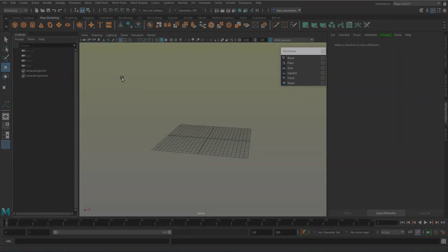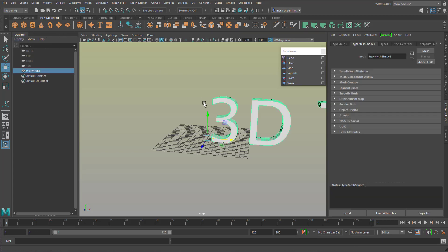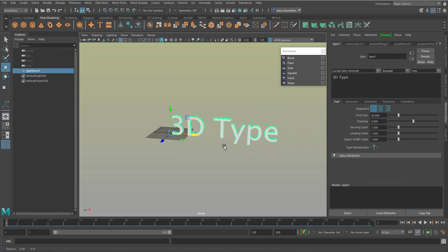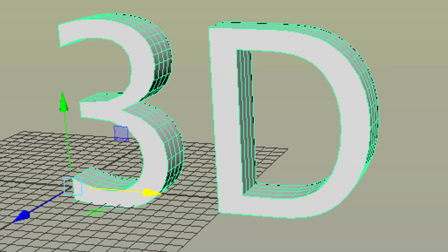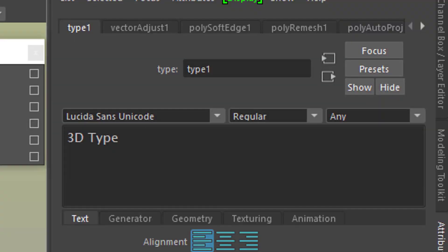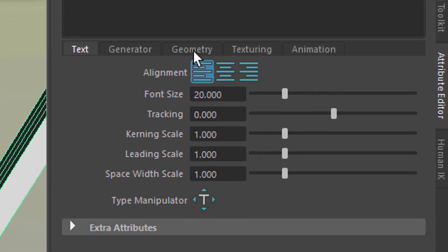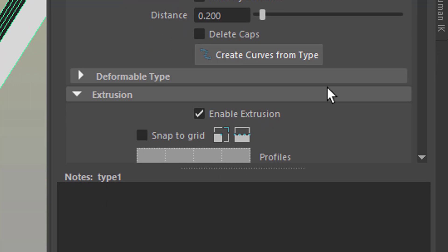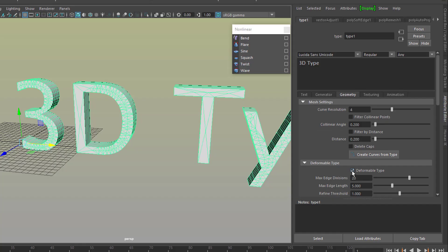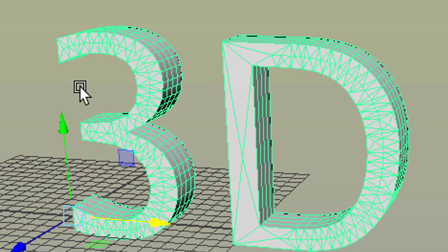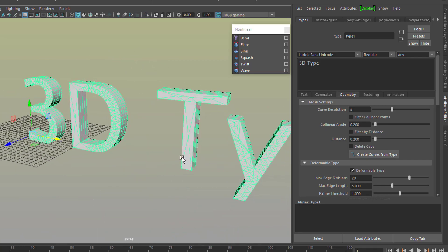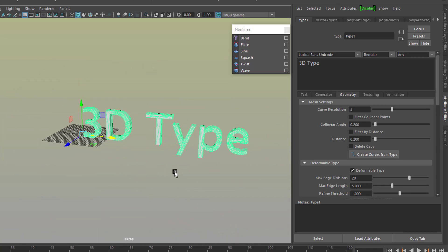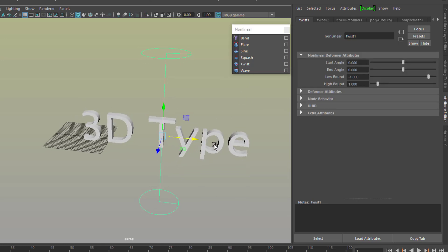And this is our third example. We'll create text. And you see that we don't have faces here. So you need to go under, it's the type 1 node here, to geometry. And under geometry, you have the section deformable type. And when you tick this on, you get geometry at the front and at the back. It's not the most elegant geometry, but it is there. With the type font selected, you invoke this command, which you've seen before.